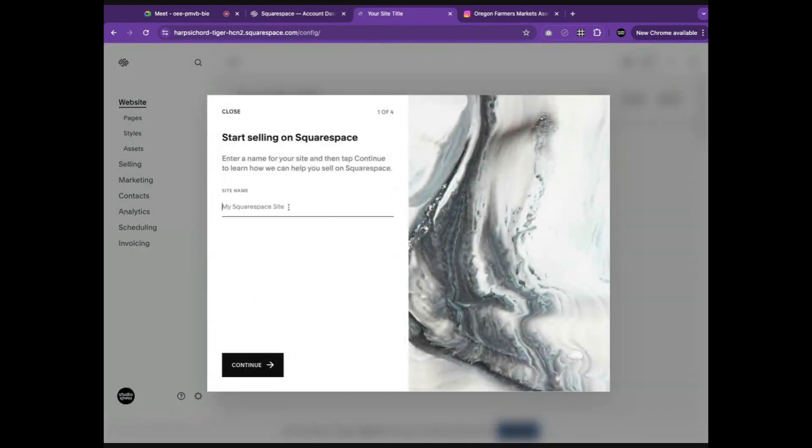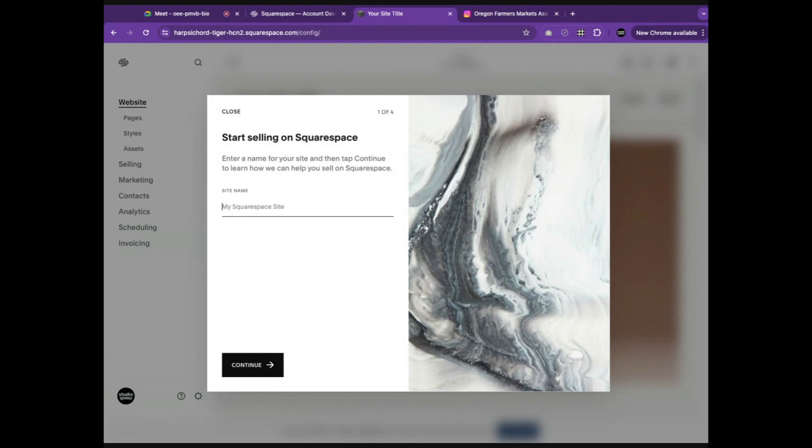The first thing you'll do is give your website a name. We'll just name this one Farmers Market.